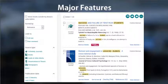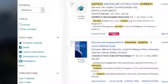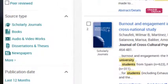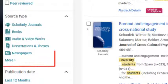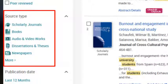Most databases provide extra search features so you can limit the search by source type — for example, only display scholarly journals, newspapers, or dissertations.